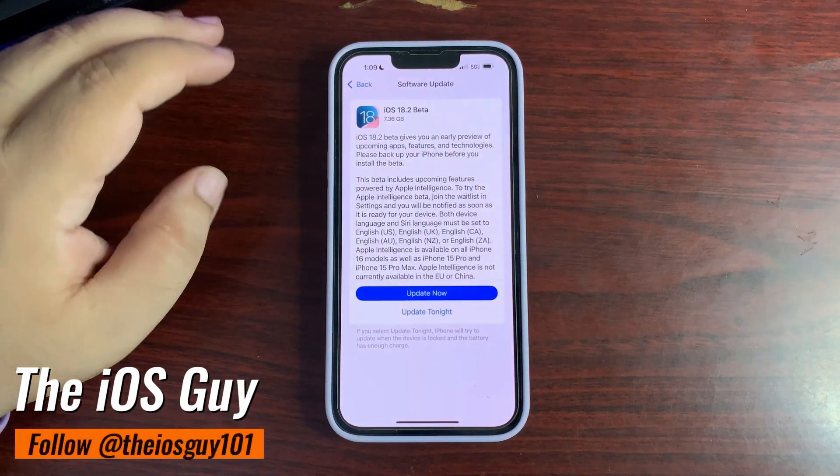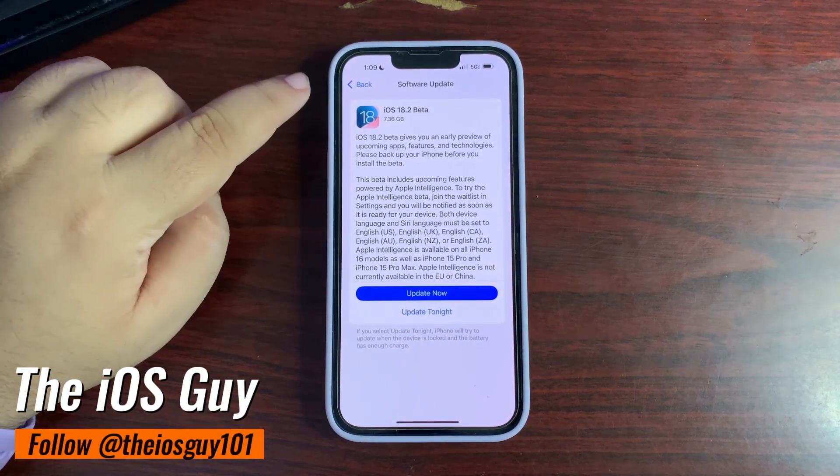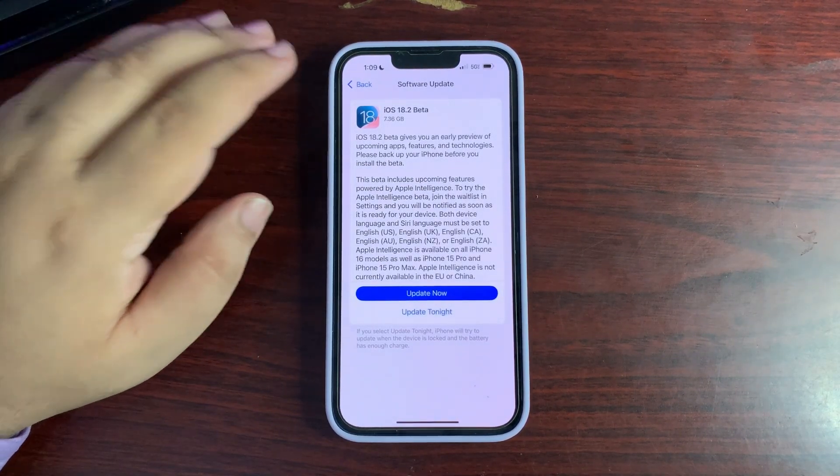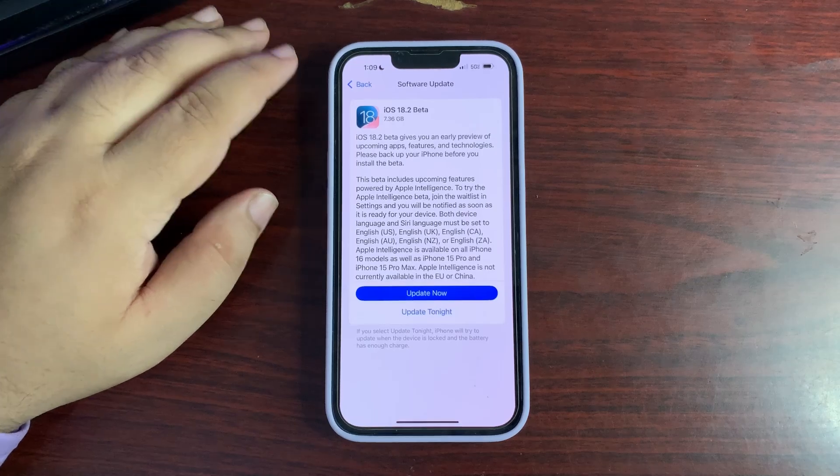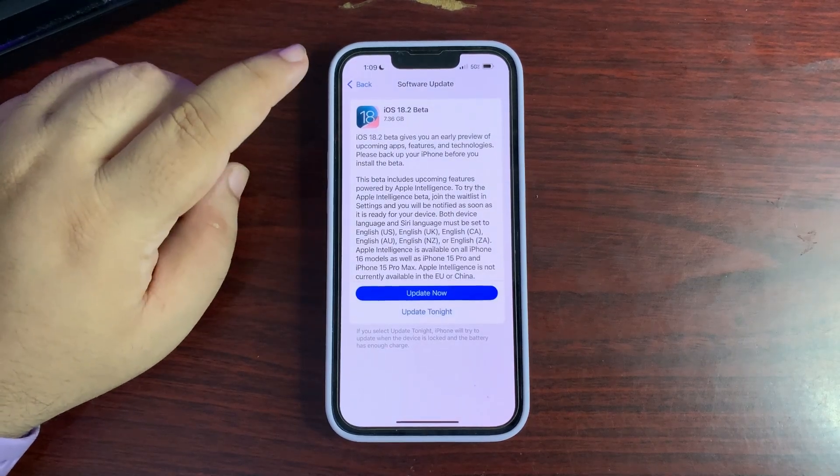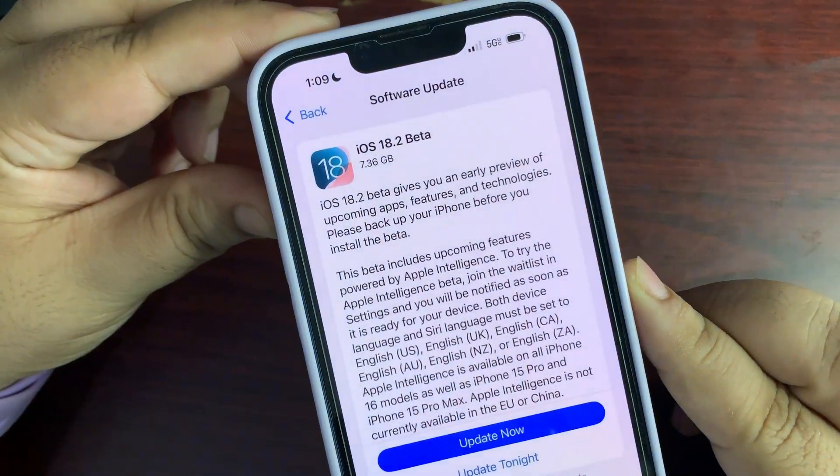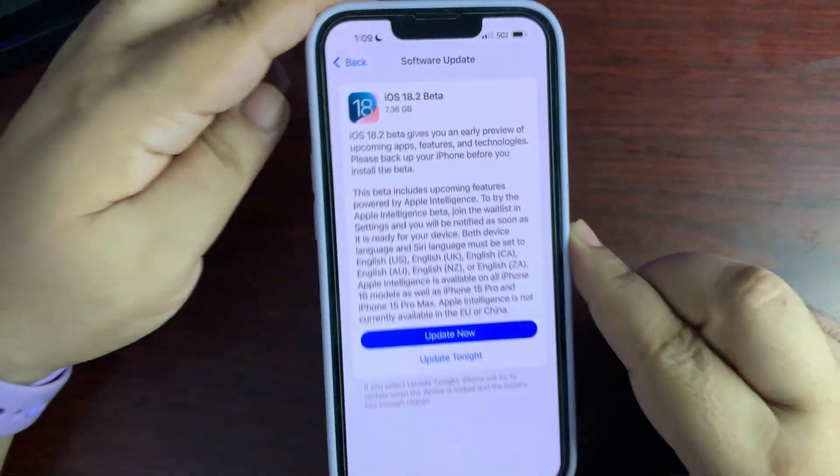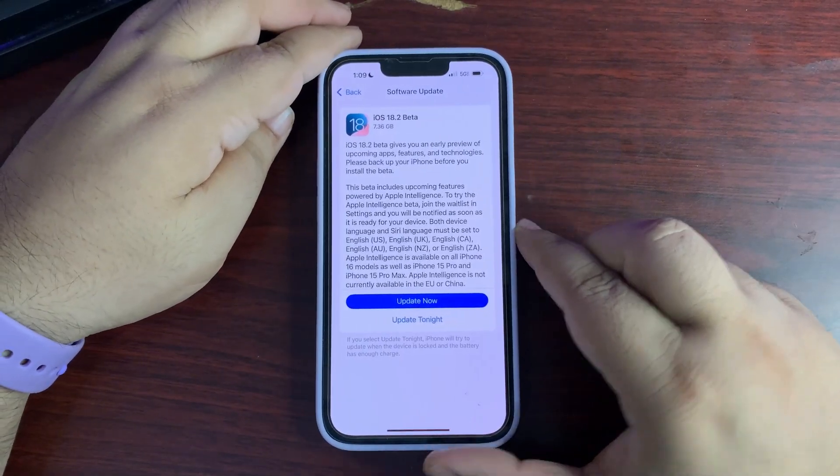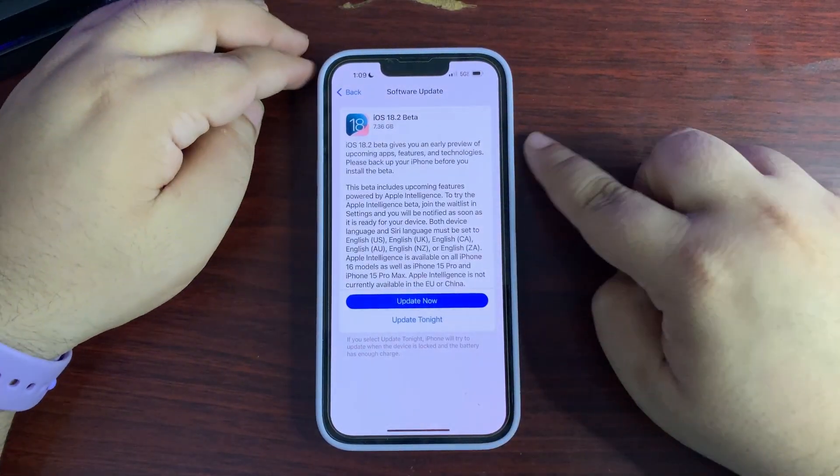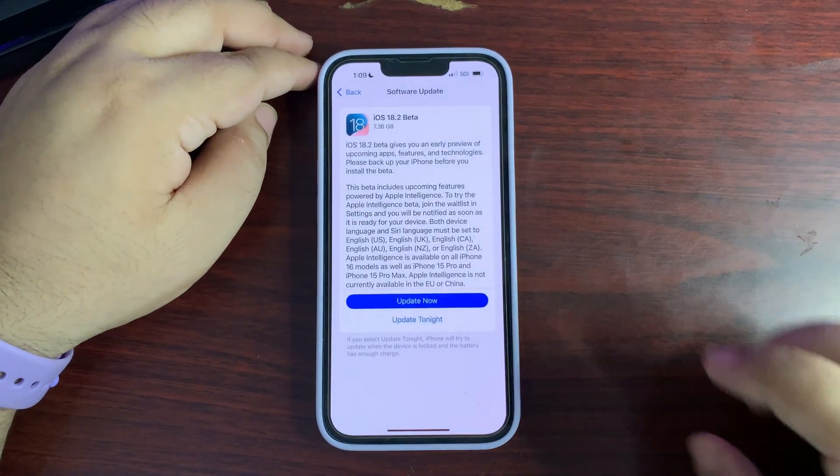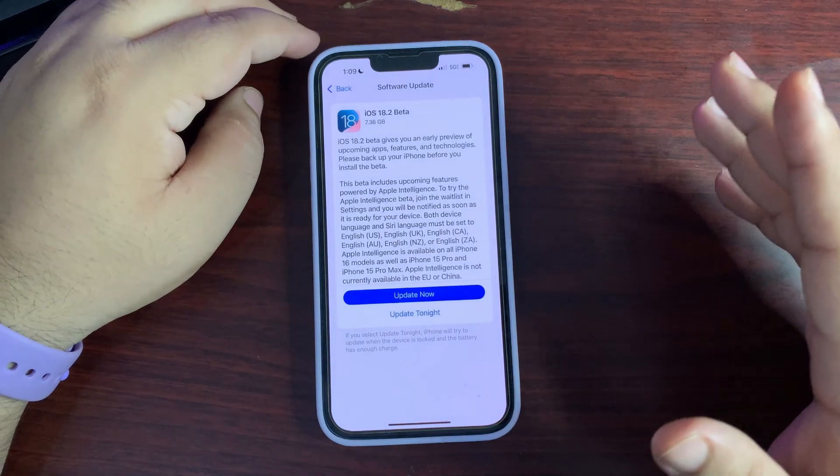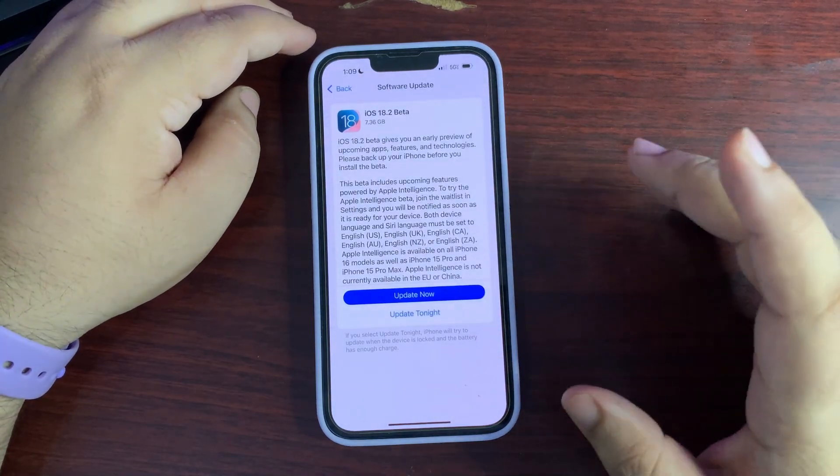Surprise! Apple just released iOS 18.2 developer beta 1. The update size is about 7.36 gigabytes and it is now available. But here's the catch: it is not available for every device.